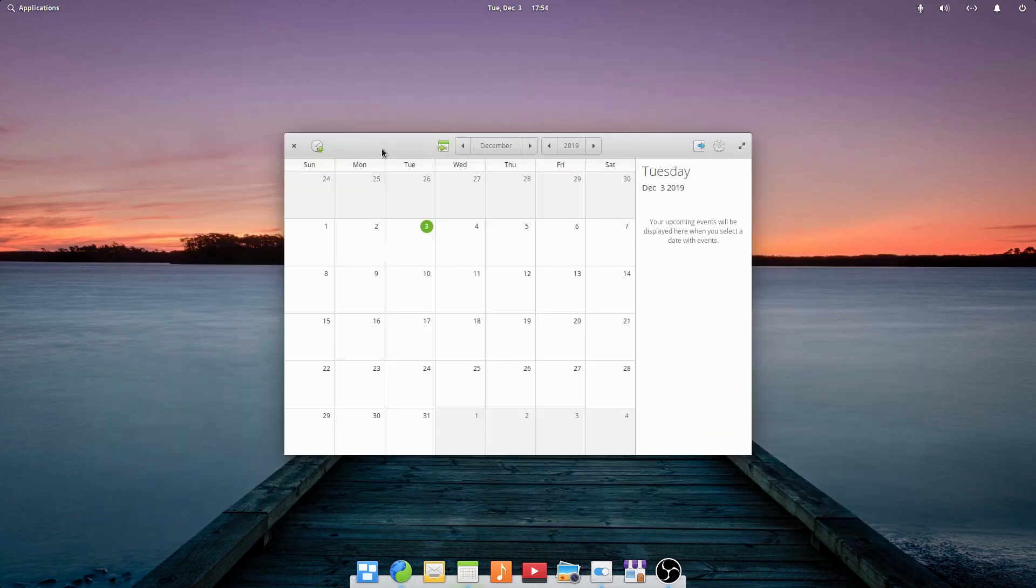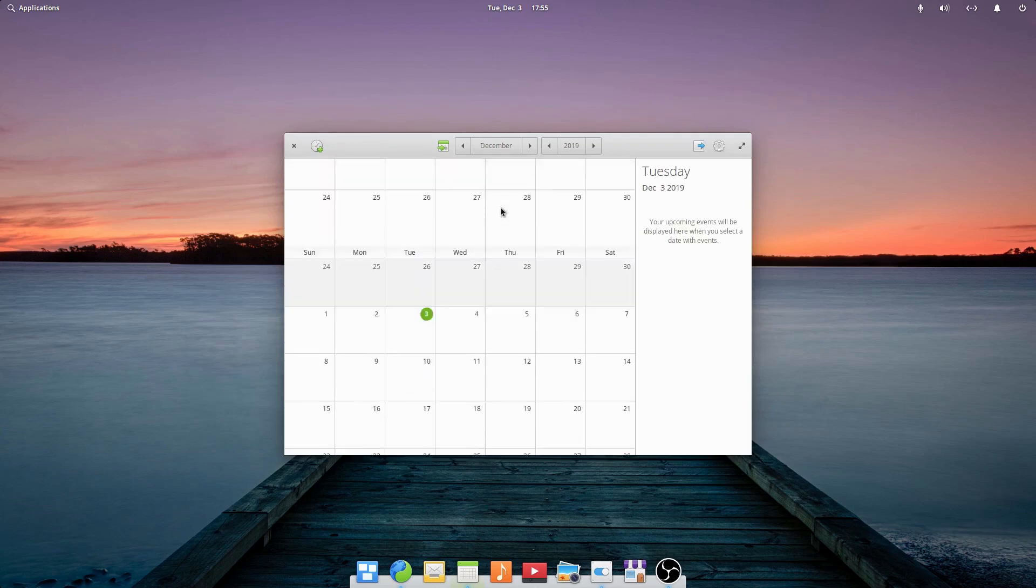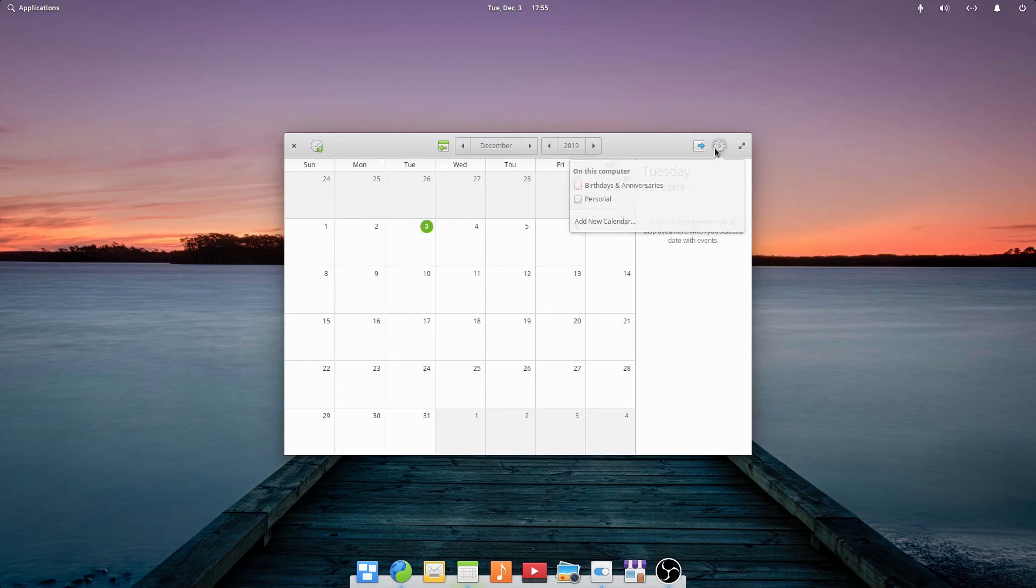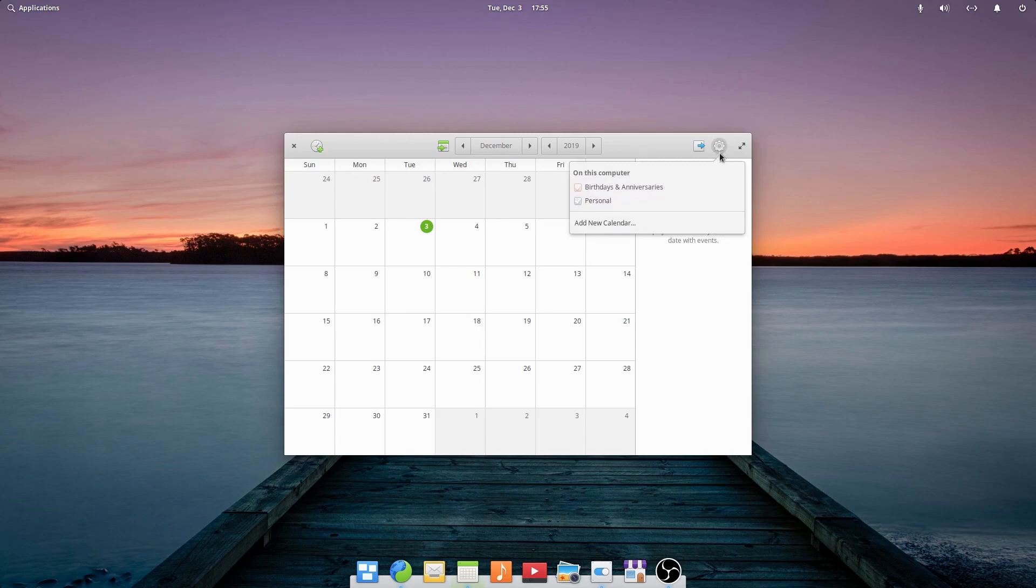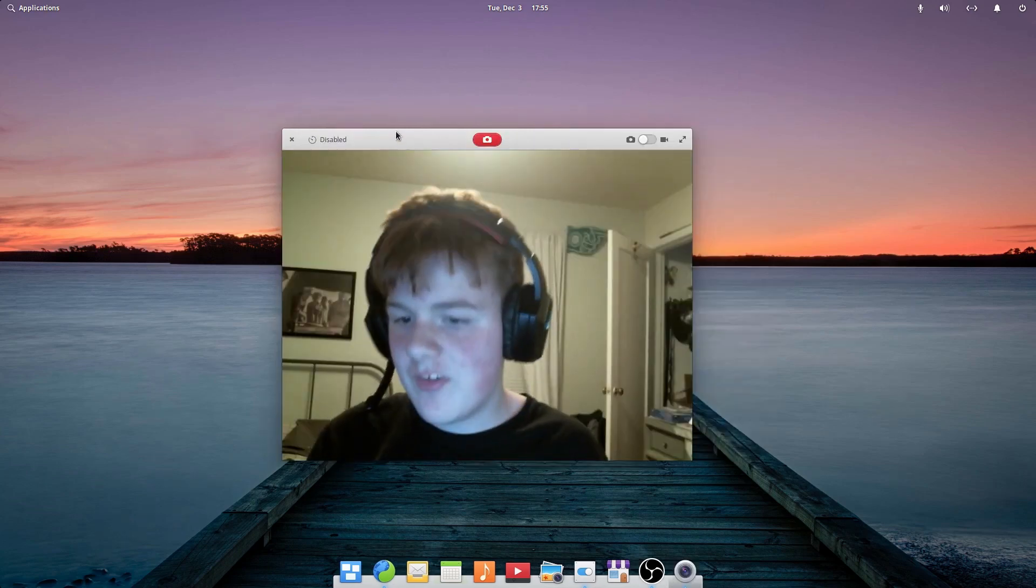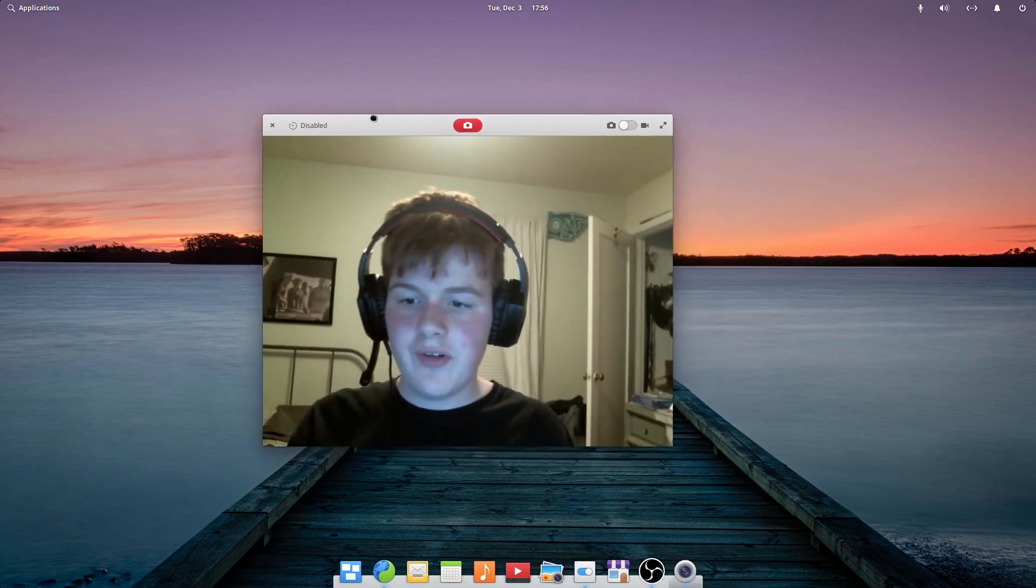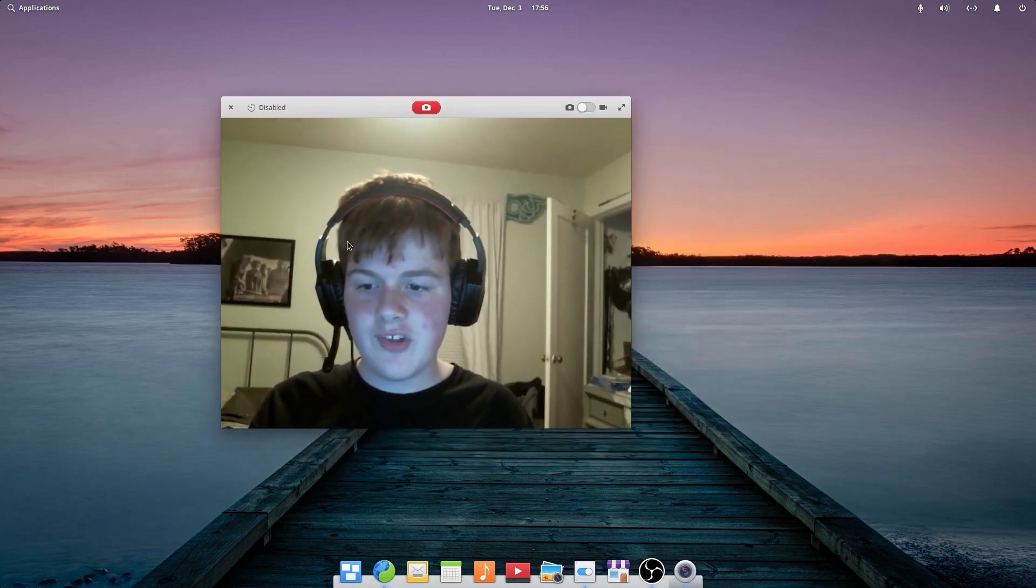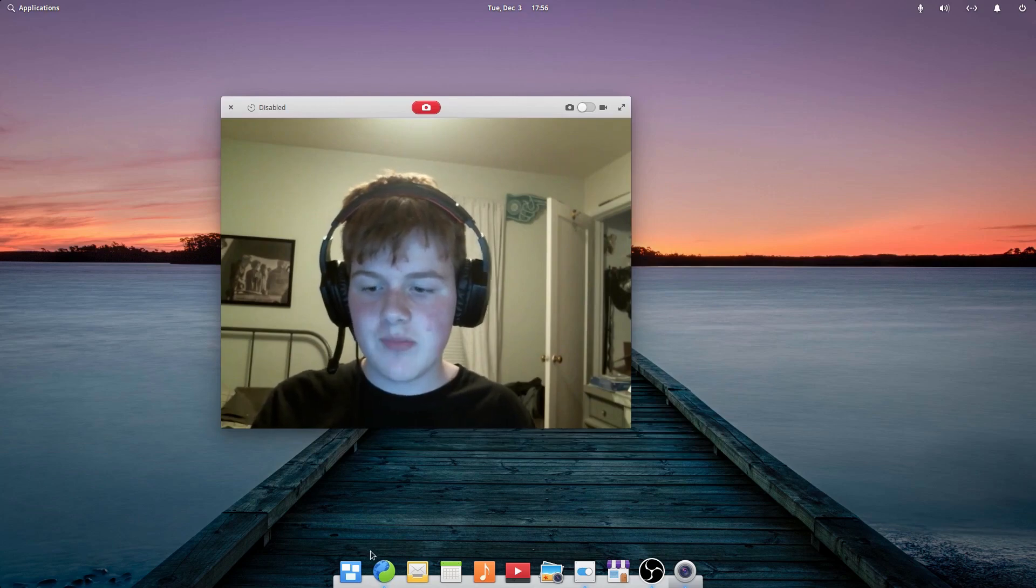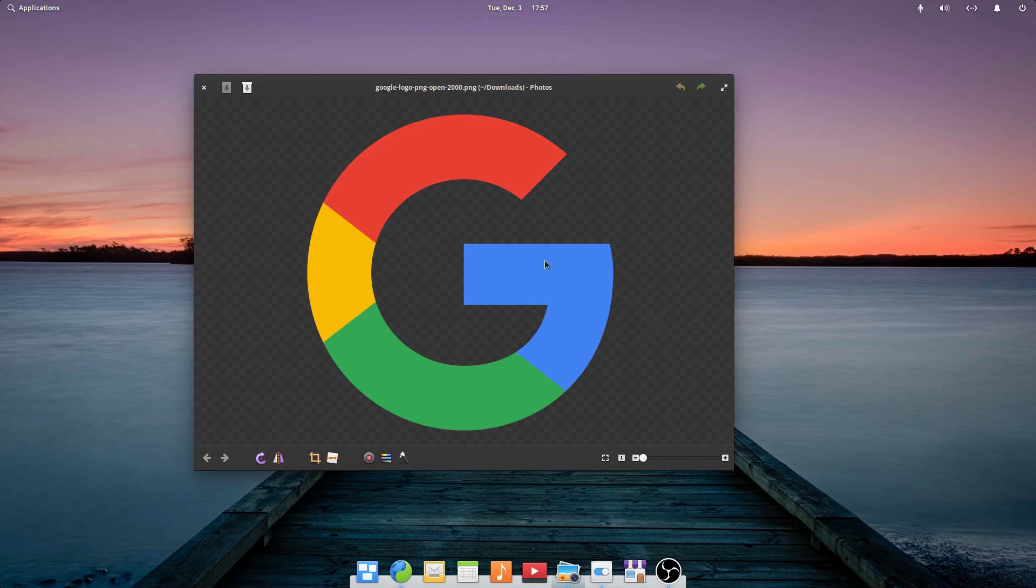The Elementary OS calendar app has been redesigned with better keyboard shortcuts, a better color picker, and things like that. The camera app has been improved with more compatibility for different cameras, including on laptops such as Dell laptops. The photos app now displays a checkerboard pattern for transparent photos, as shown here, as well as better dialogues inside of the photos app.